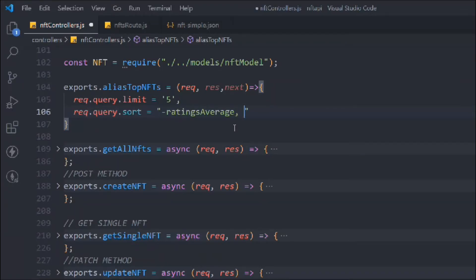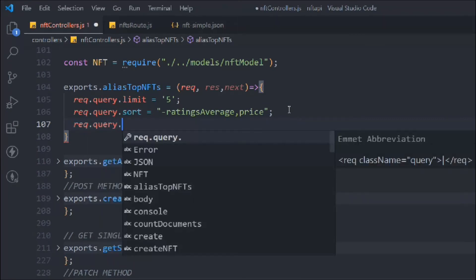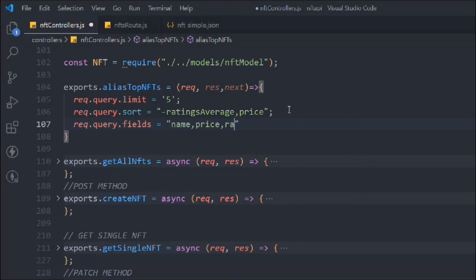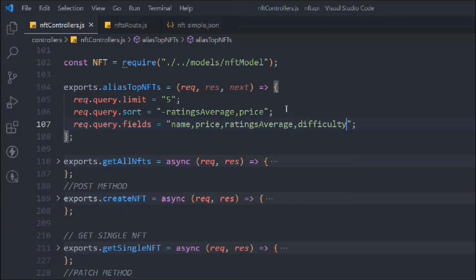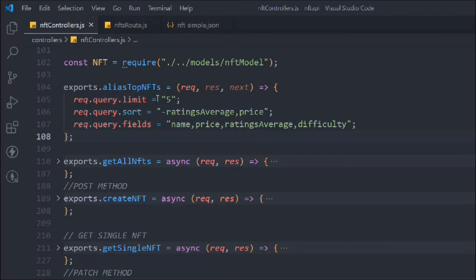We also set up the fields to include: name, price, rating average, and difficulty — only those four data points will be displayed. So only five NFTs will show, sorted from highest rating to lowest with the same for pricing, and we're selecting fields: price, name, rating average, and difficulty. Then we call next() so it can execute further.